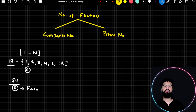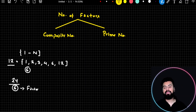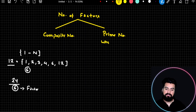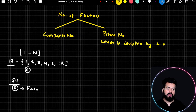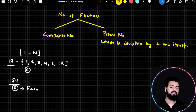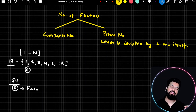If I ask you what prime numbers are, I know many of you would say: a prime number is a number which is divisible by 1 and itself. This is the most common definition which students give.